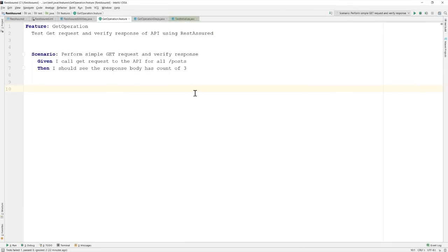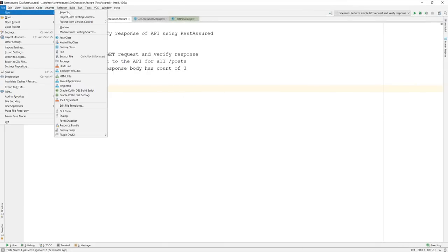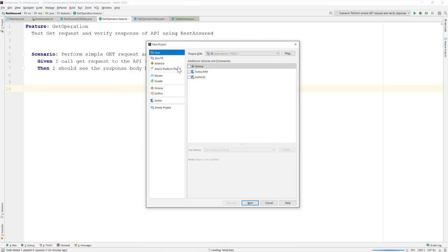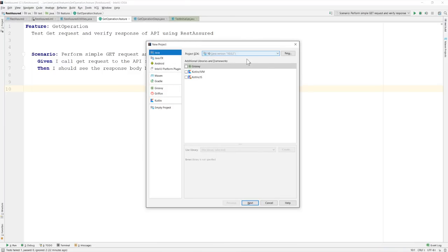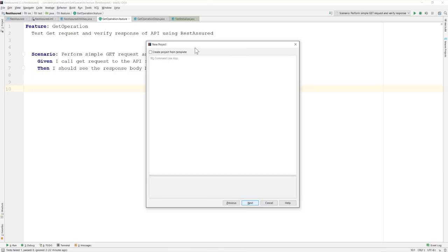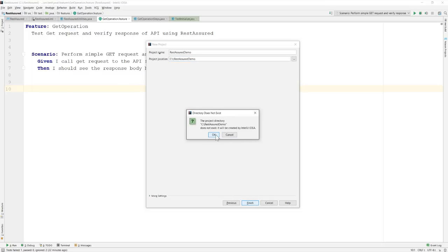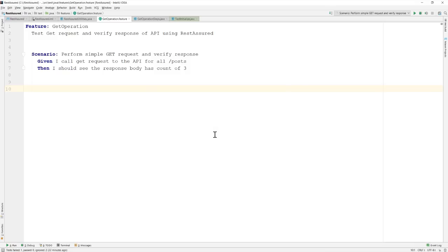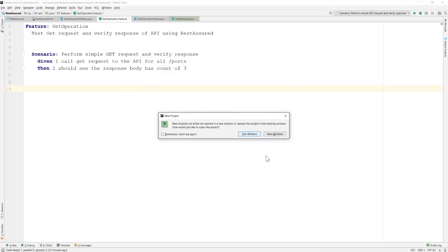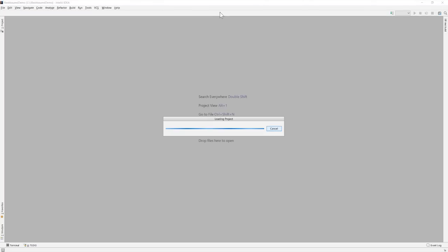This is our IntelliJ IDE and I have already created a simple project but in order to get started I'm going to create a new project. So I'm going to select the Java project and the SDK that I'm going to choose is 10. Java 10 is the one which I'm using right now and then I'm going to give a name here and let's call this as REST-assured demo and I'm going to hit finish here. So it's going to create a directory for me and I'm going to create this in a new window.